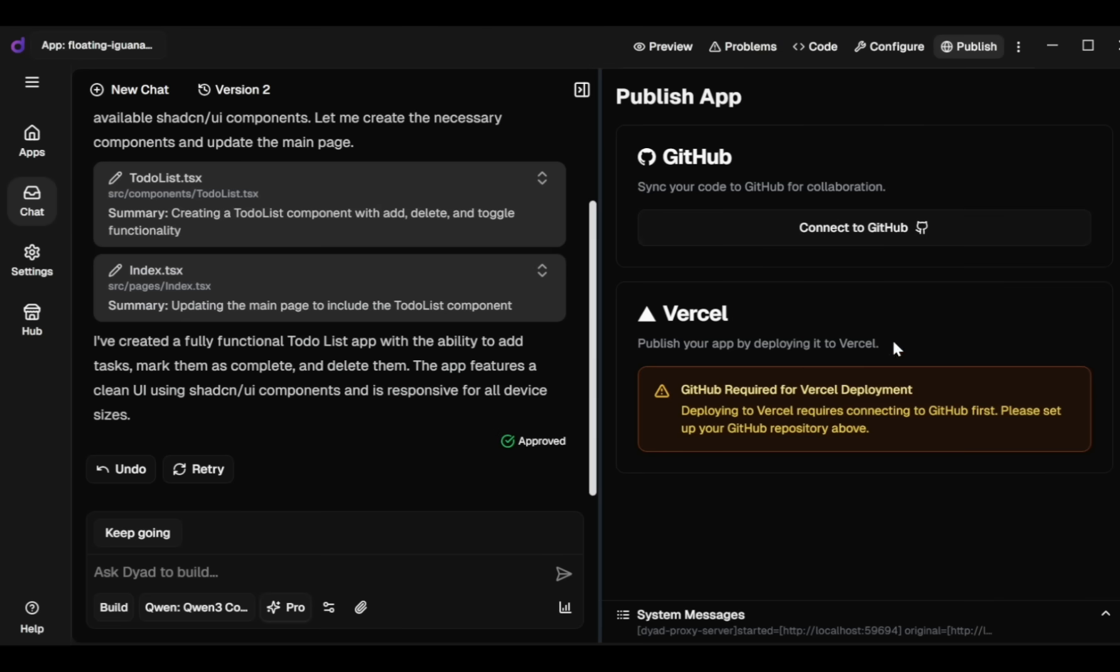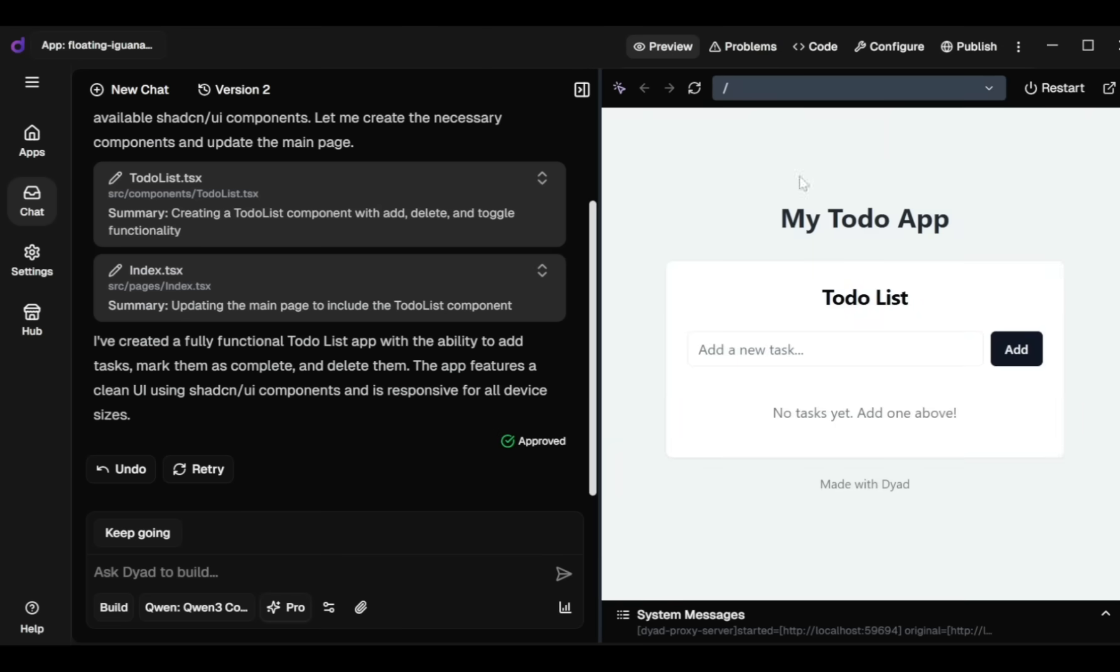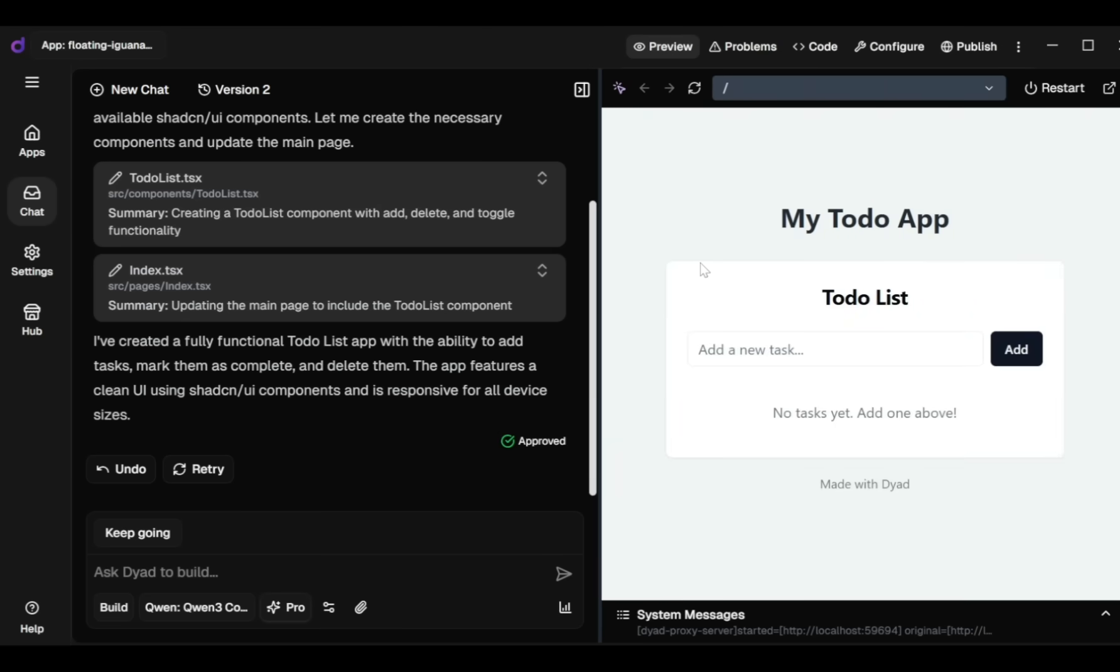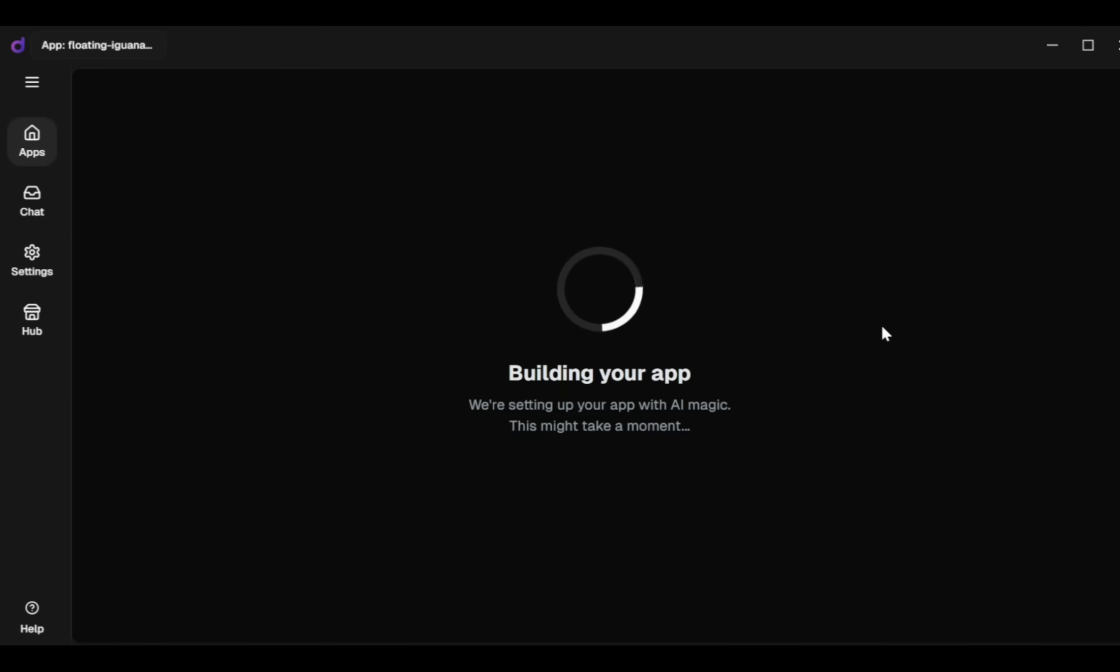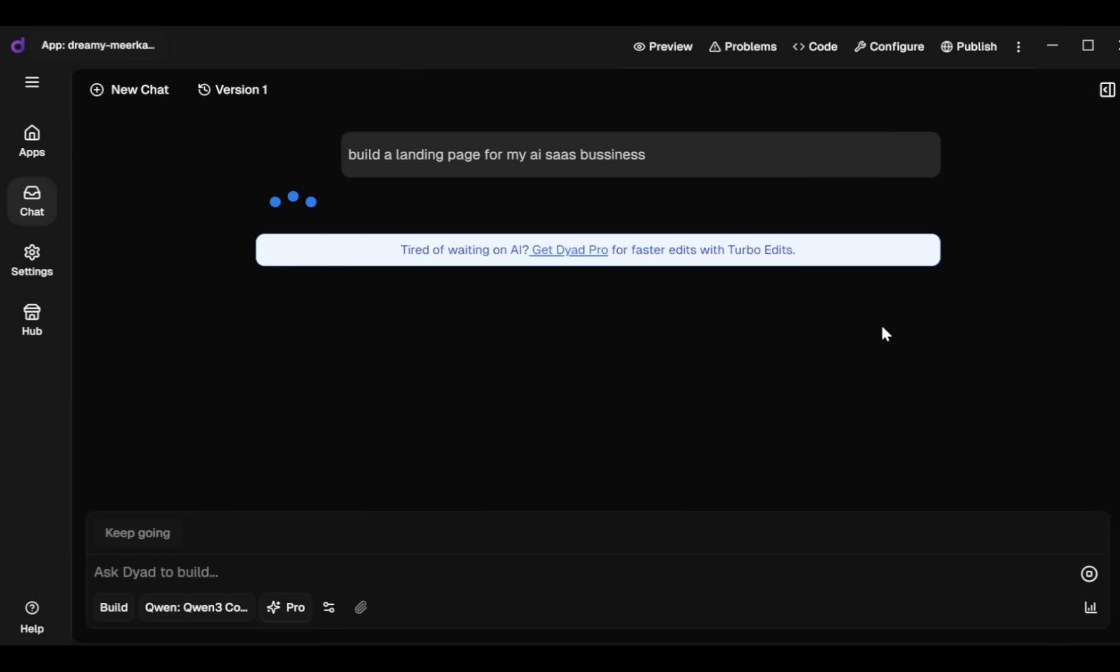Now let's create another example, a landing page for my AI SaaS business. I go back to the Apps tab and input my prompt: Build a landing page for my AI SaaS business. Then press Enter.